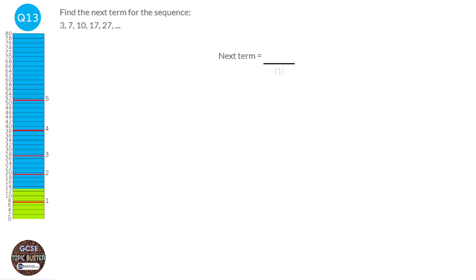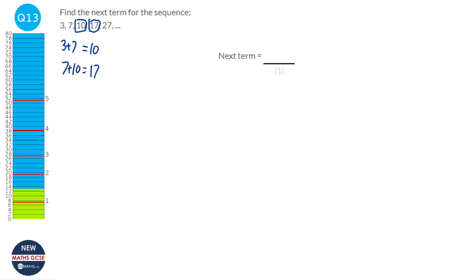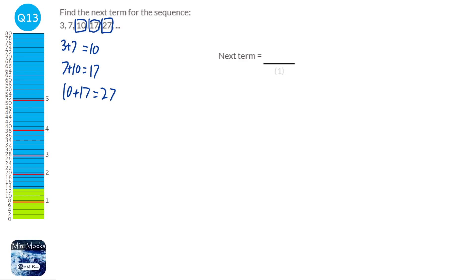To get 10 we add 3 and 7. To get 17 we add 7 and 10. To get 27 we add 10 and 17. Whenever we have this kind of sequence it's called a Fibonacci sequence — you add the previous two terms to get the next term. So we simply add 17 and 27, which gives 44. Our next term is 44.